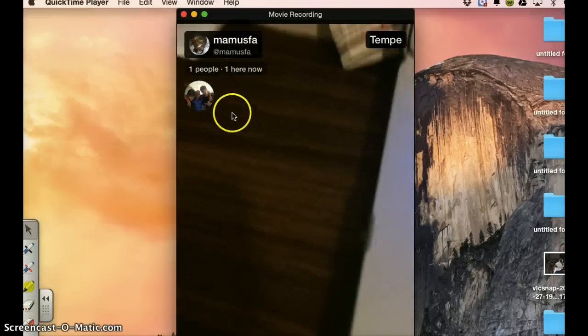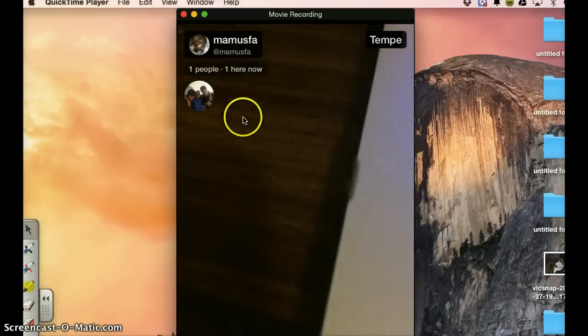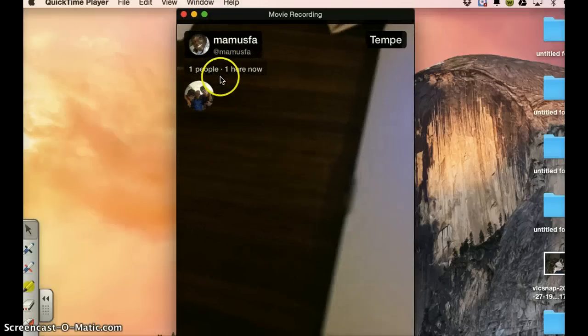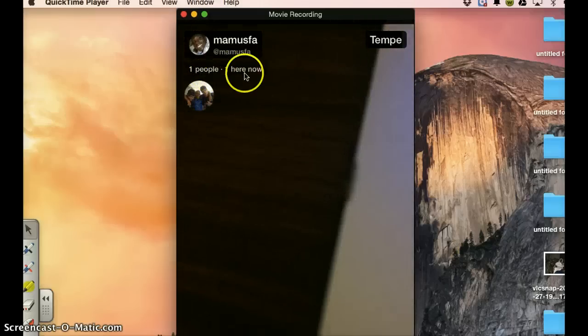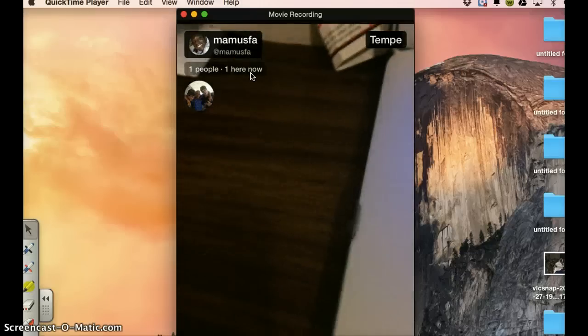So this is the live stream. I was just testing. I have here one follower right now. This is how it works.